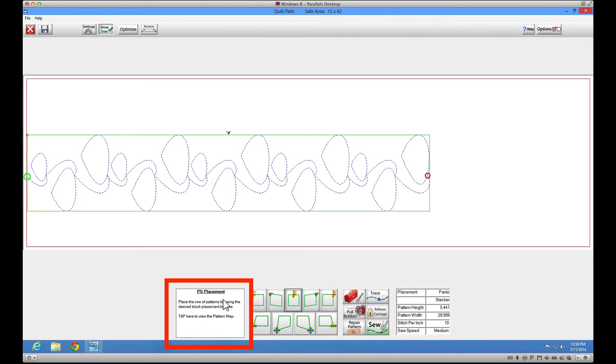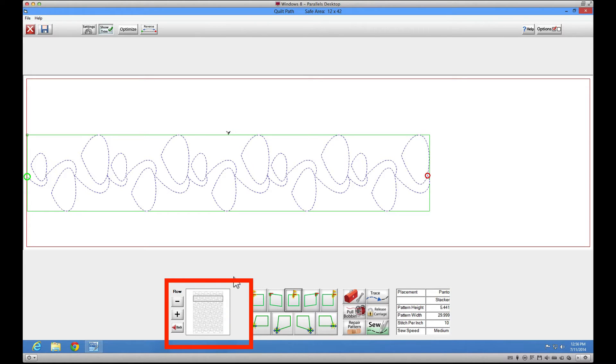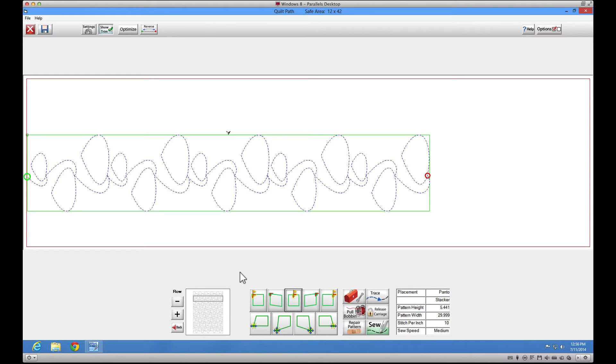We need to know which row we'll be stitching when we return to our project. Click on the white button to the left of the placement buttons to reveal the pattern map. Here we can see that we are getting ready to stitch Row 2. Make a note of the row you'll be restarting. After you have marked your alignment position for the next row, you can shut down your QuiltPath as usual.